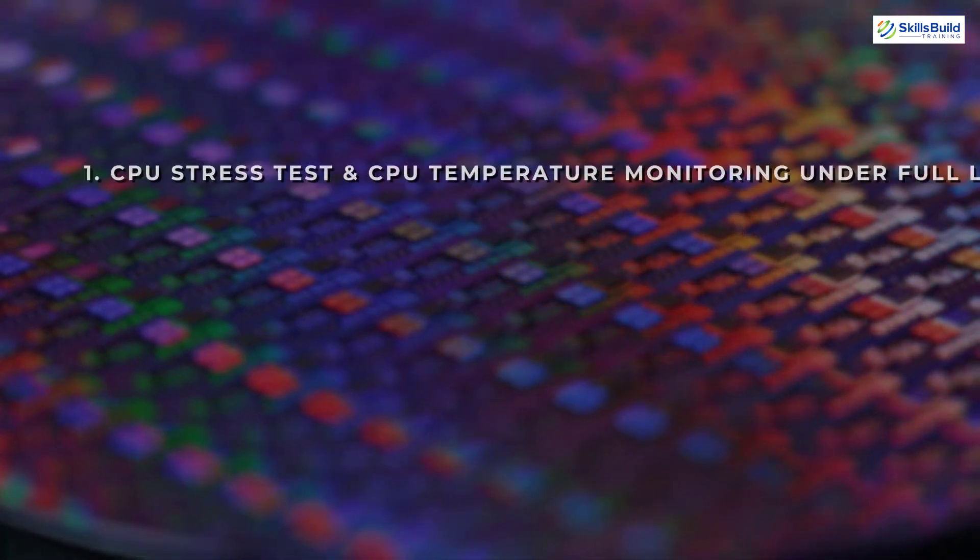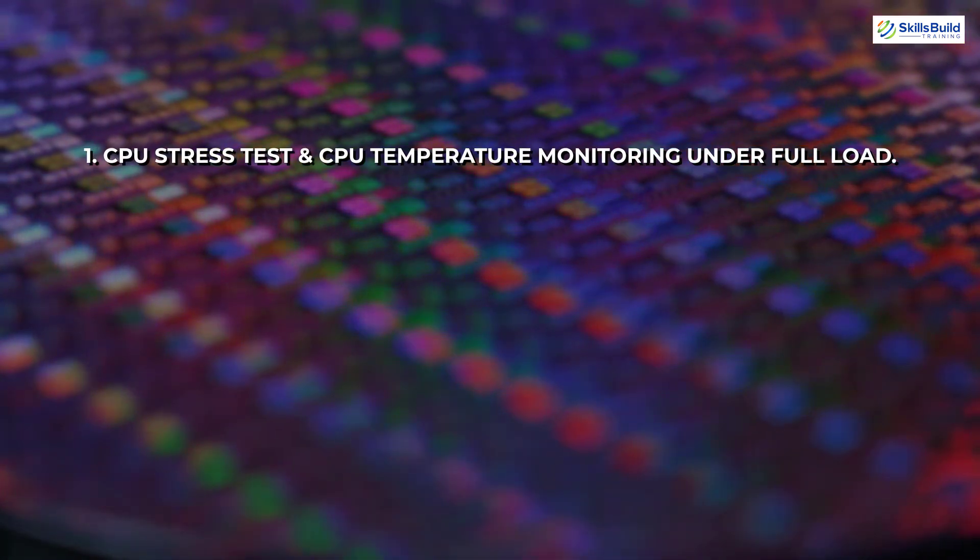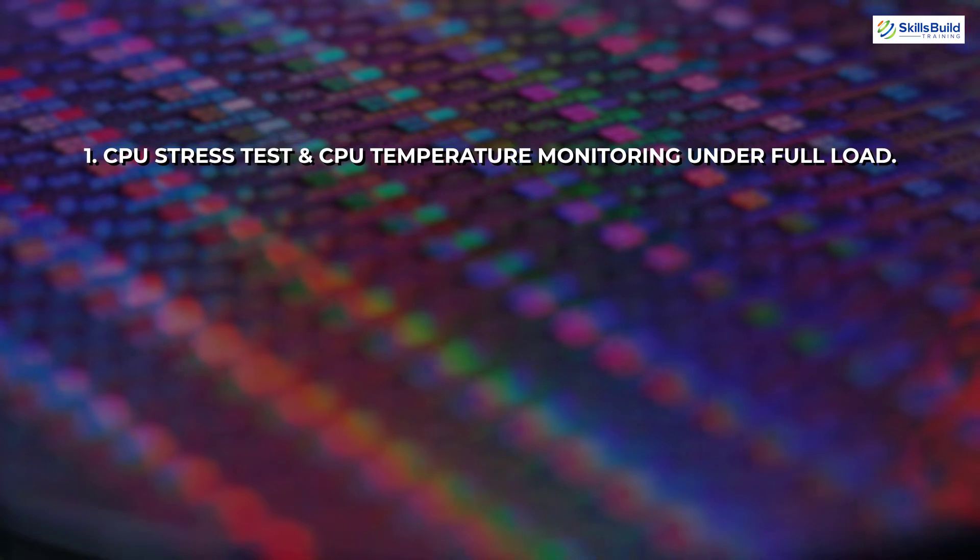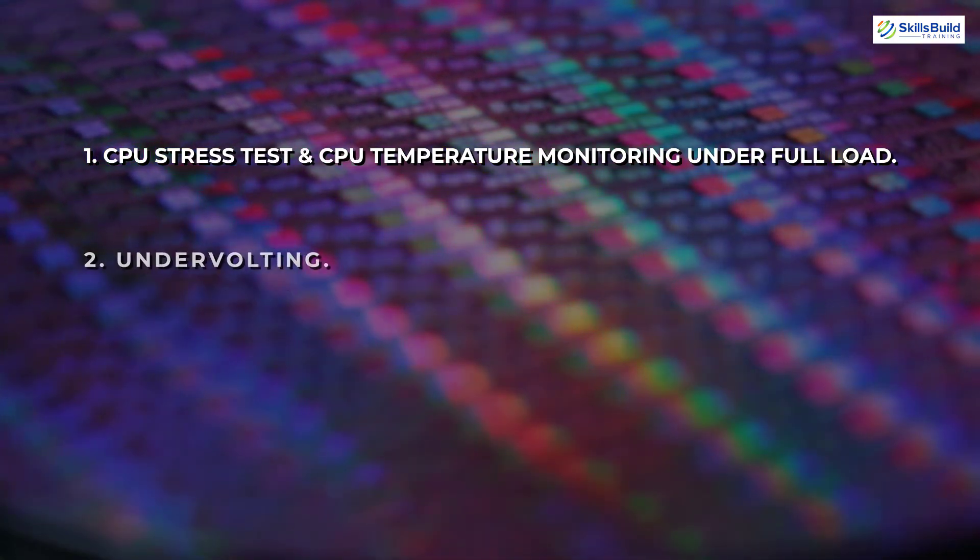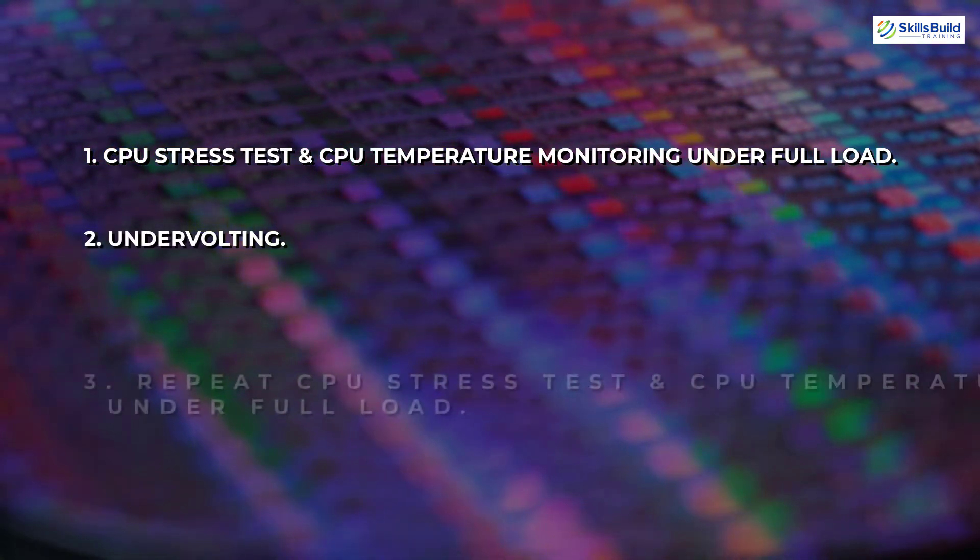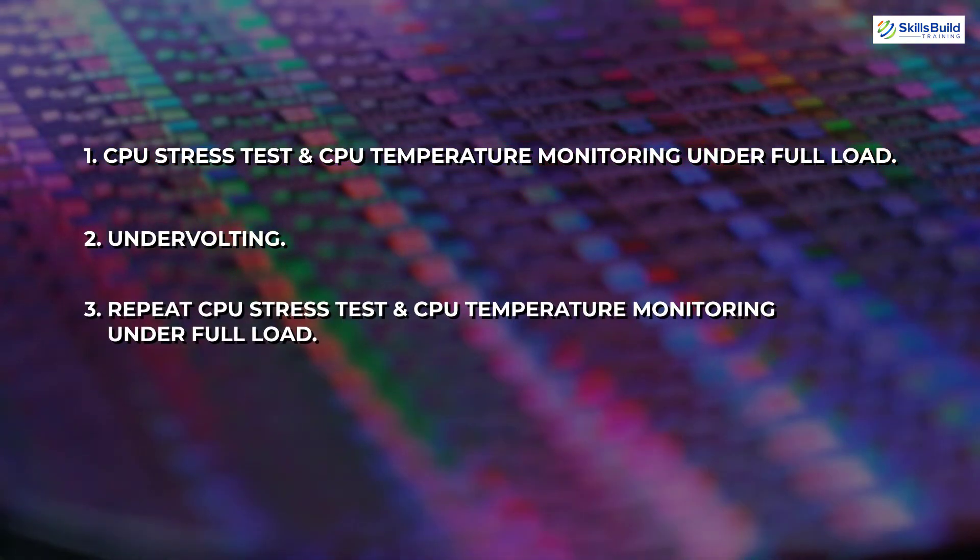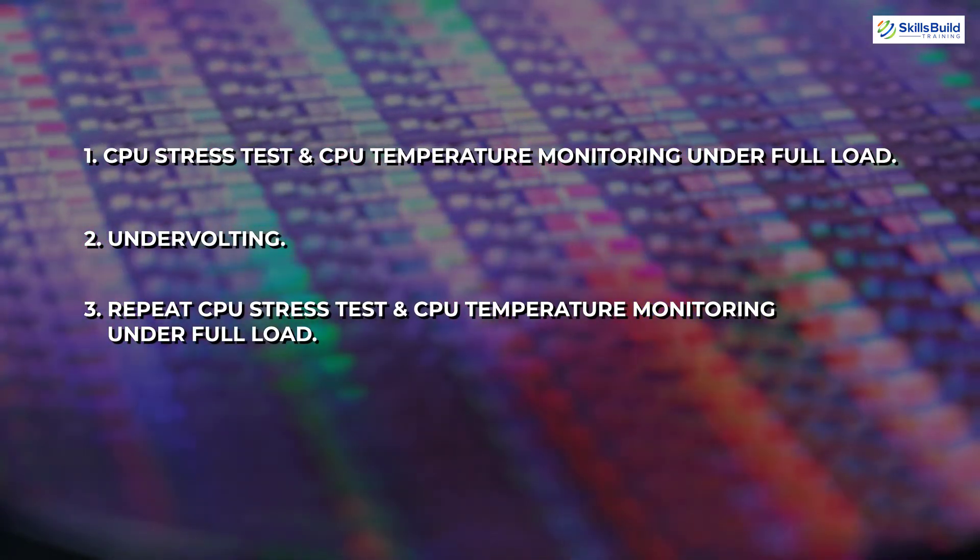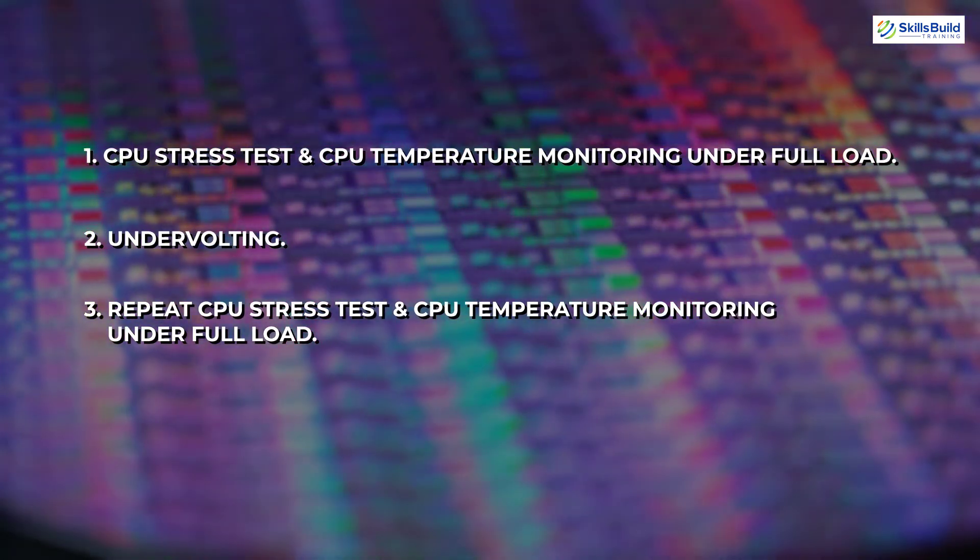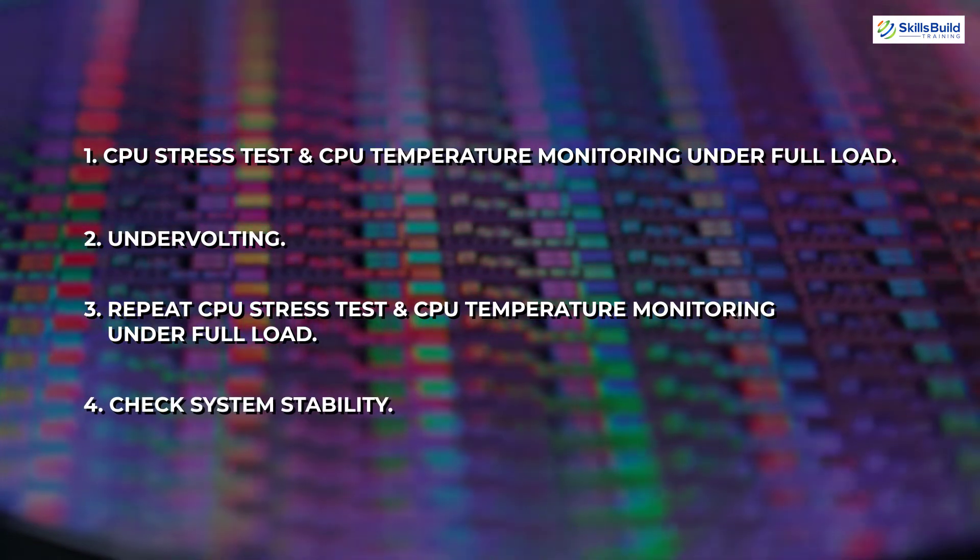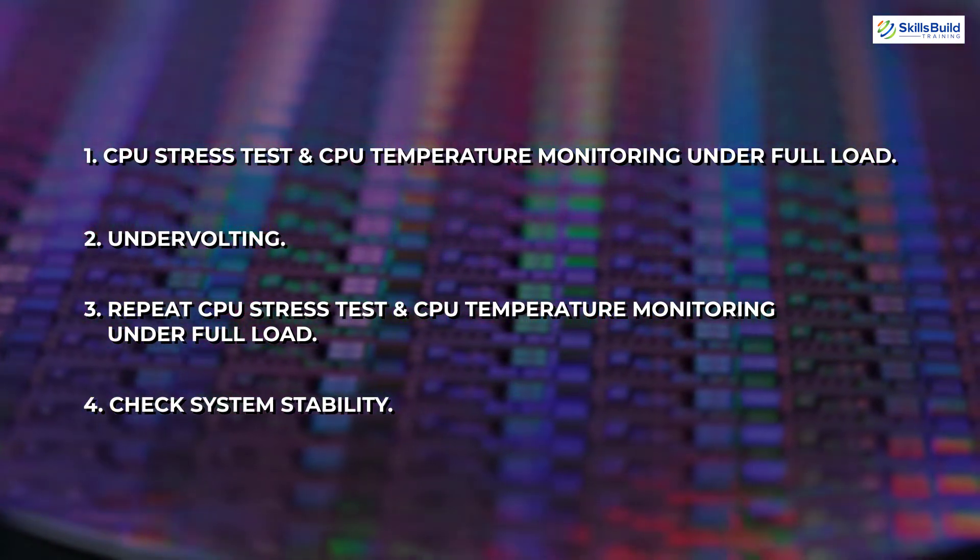The first step is to do a CPU stress test and monitor CPU temperature under full load. The second step is undervolting. In the third step, we repeat the CPU stress test and monitor CPU temperature under full load. And the last step is to check if your system runs stable or not.